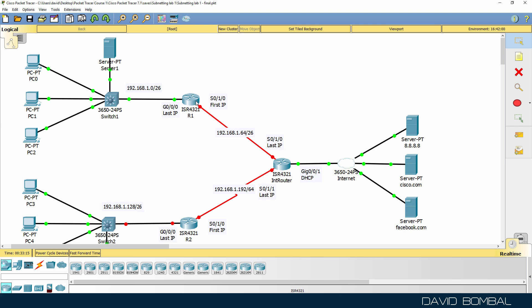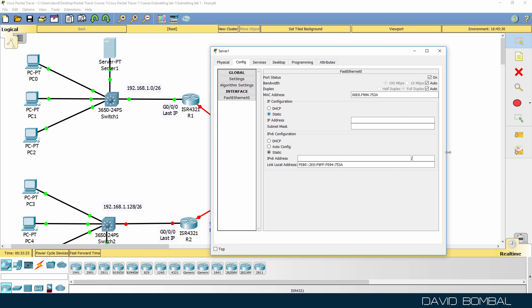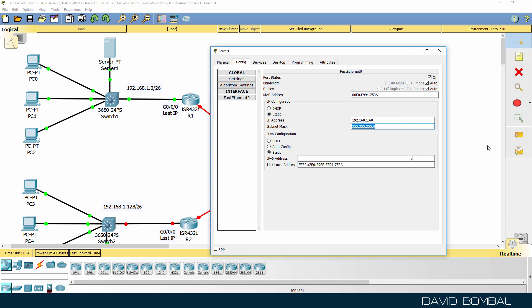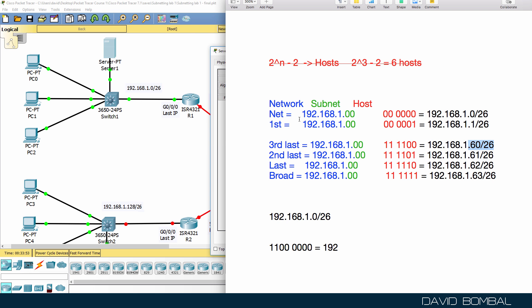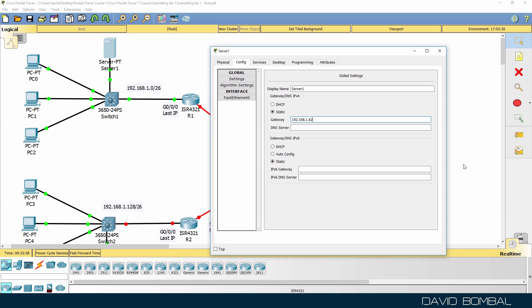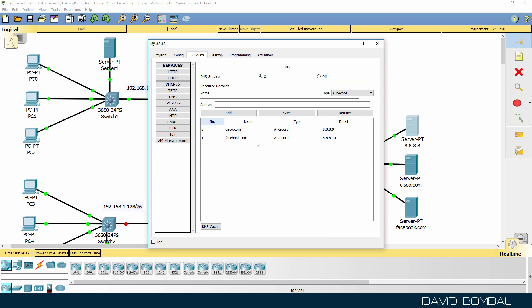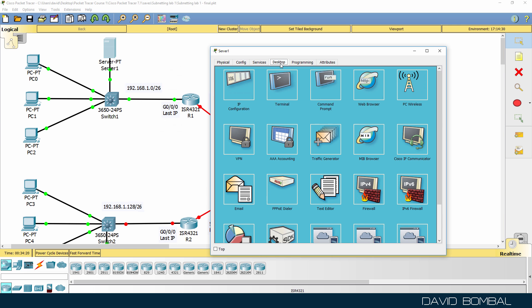The switch and router have been successfully configured. Now let's configure the DHCP server. On its Ethernet interface, we configure a static IP address of 192.168.1.60 — the third last IP address — with subnet mask 255.255.255.192. The default gateway is the router at 192.168.1.62, and the DNS server is 8.8.8.8, which is the Google internet DNS server configured with names for cisco.com and facebook.com. The server has been configured.